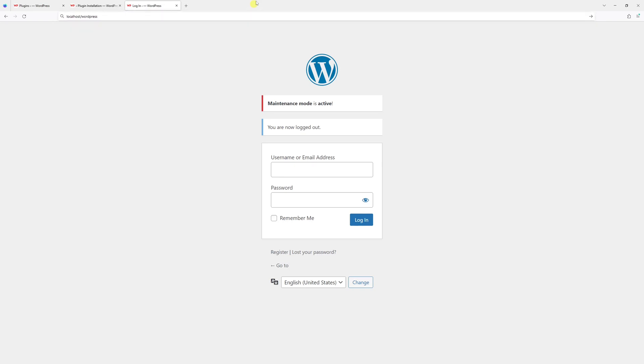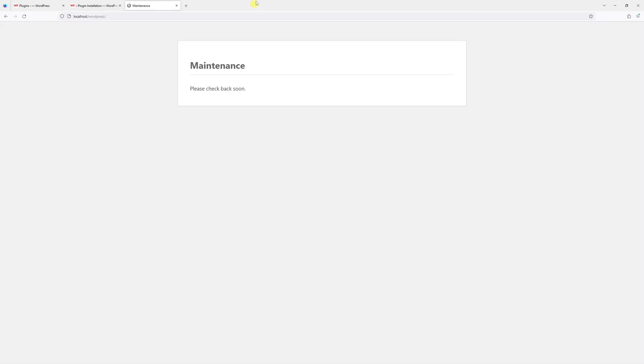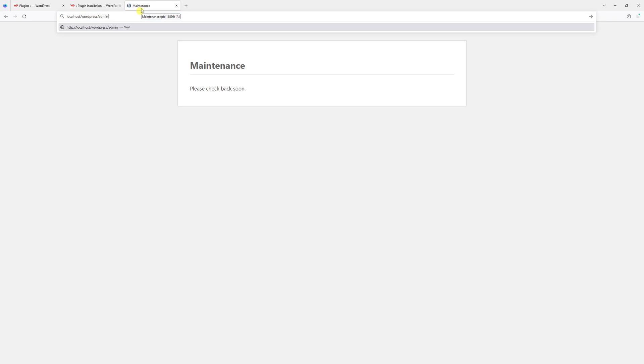There will be a maintenance mode message: Maintenance, please check back soon. Now in order to disable the maintenance mode, I have to log back into my admin panel and go back to the plugin section.